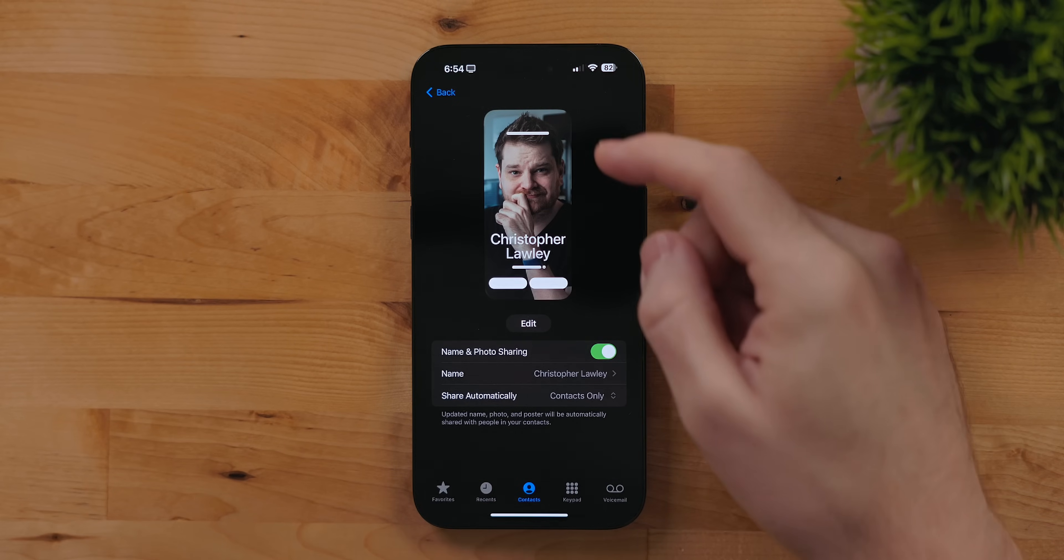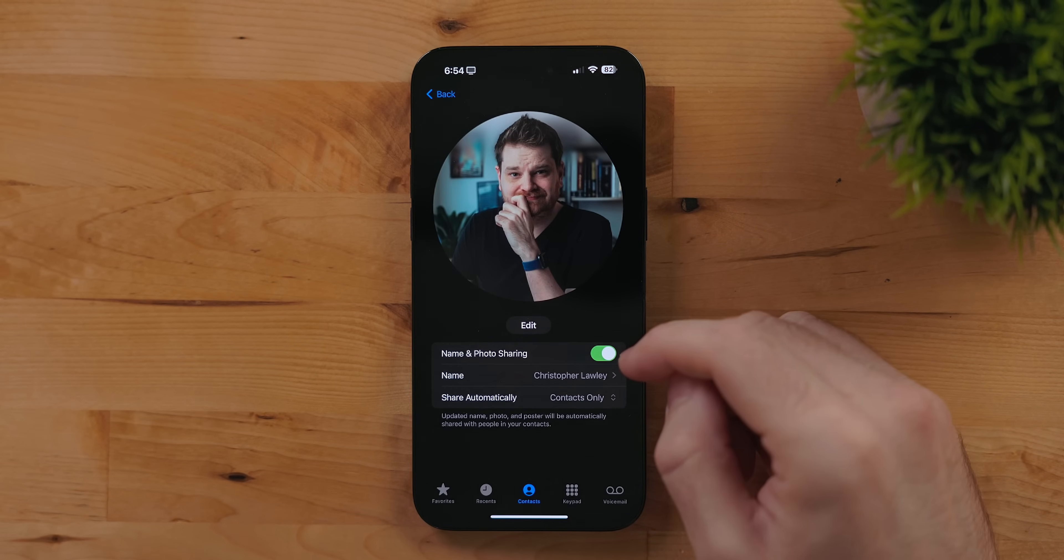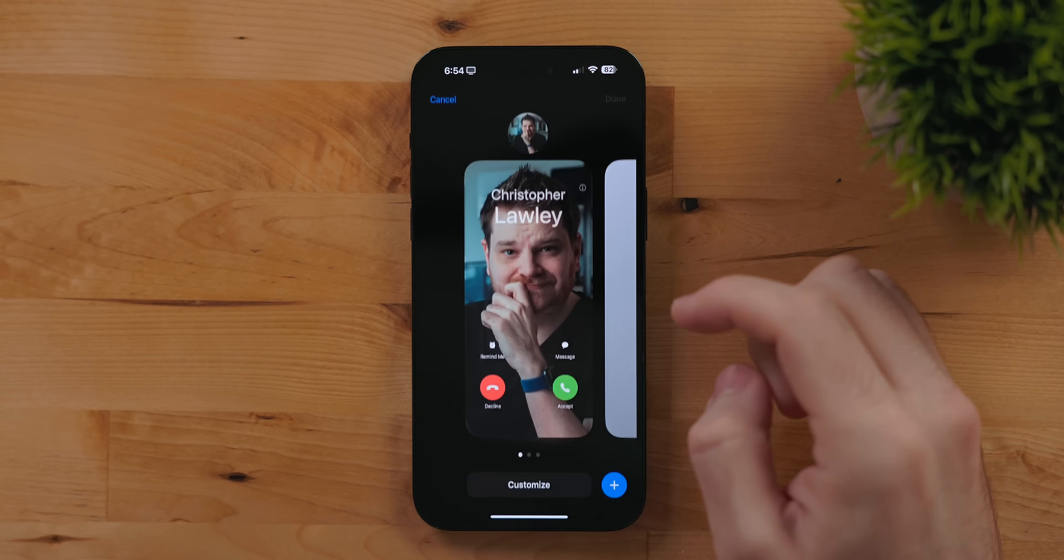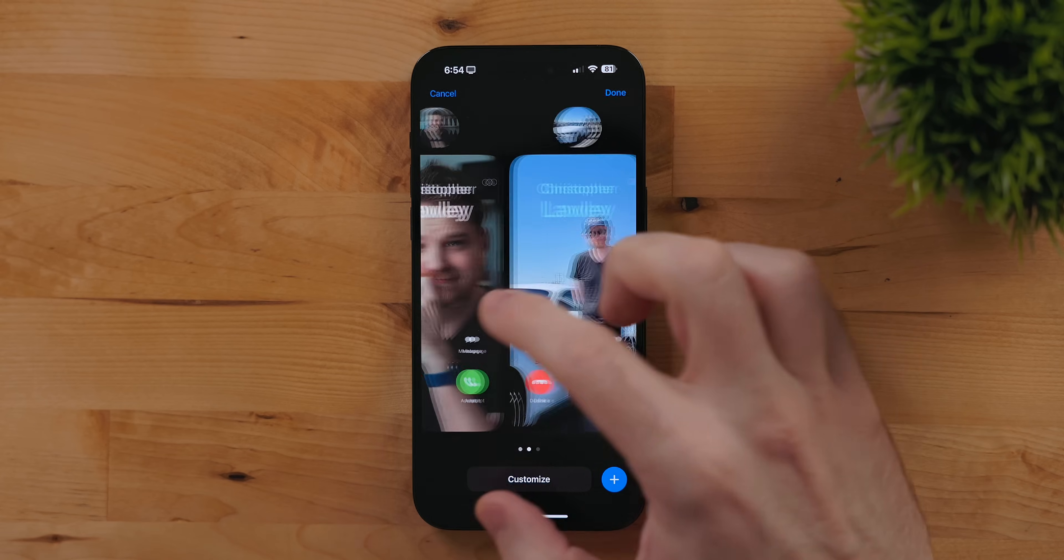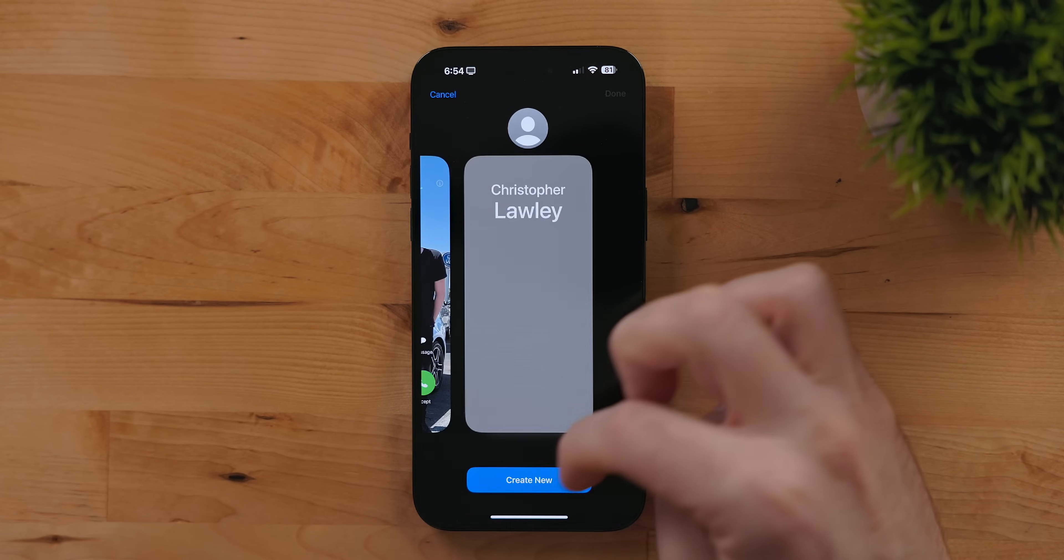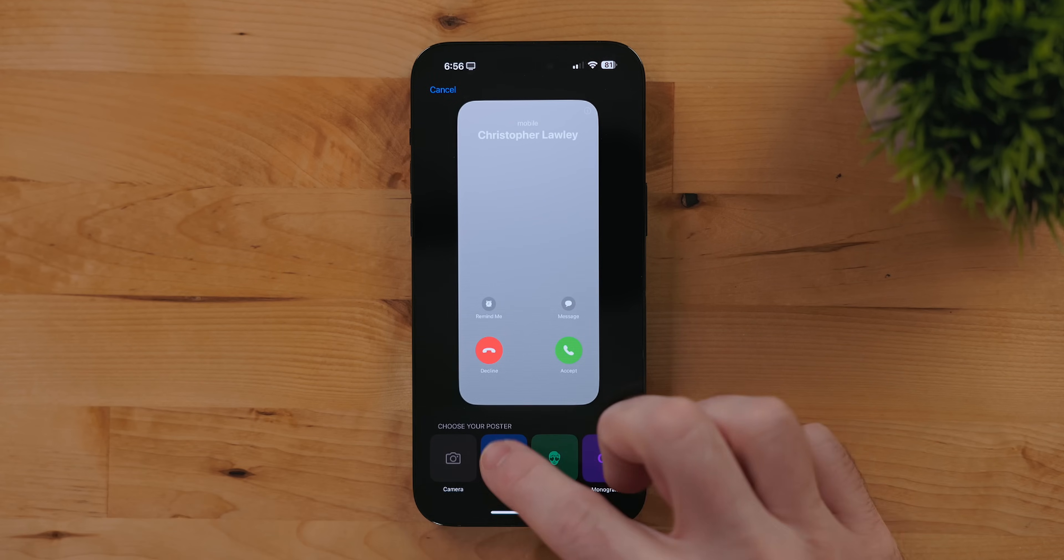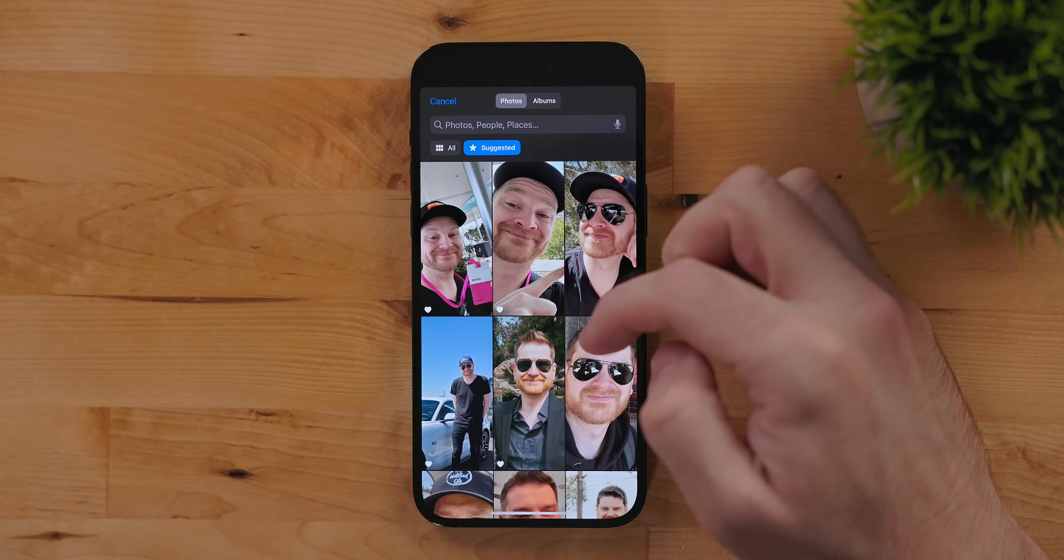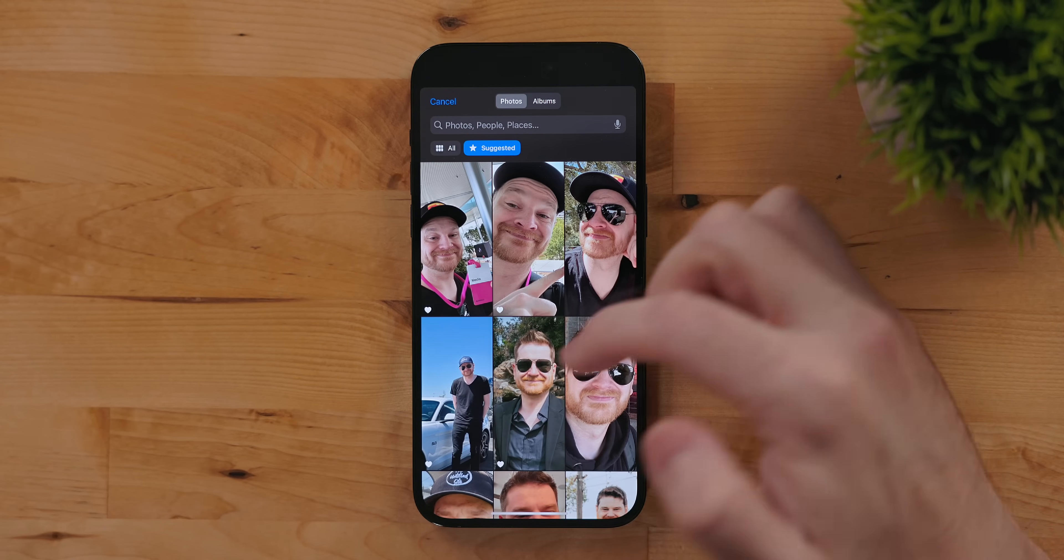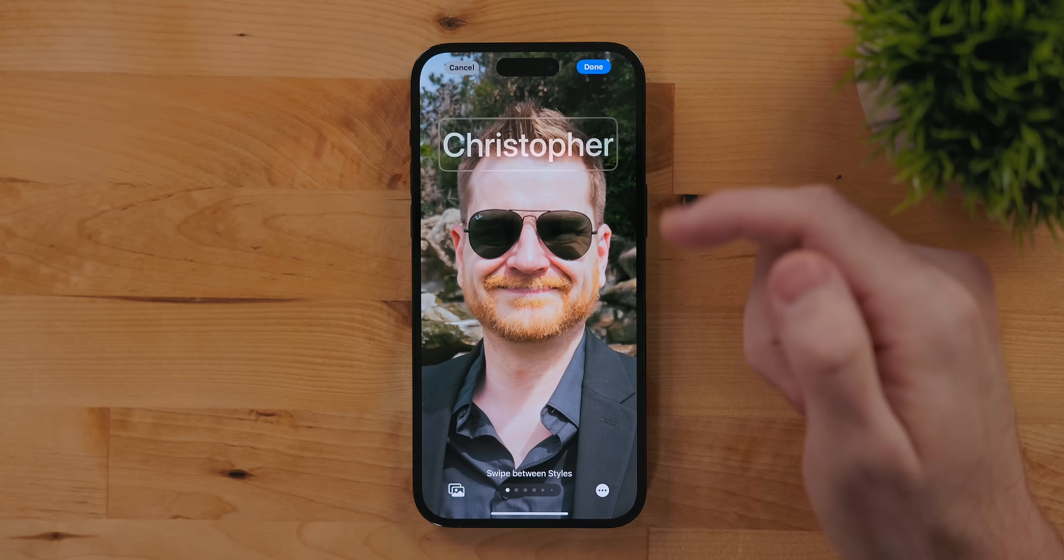In iOS 17 there is now the ability to create contact posters. These allow you to design your own card for when you call someone. When creating one you can take a photo, attach an image, use a Memoji or just monogram it. Once you have an image selected you can specify the name you would like to use to show up.